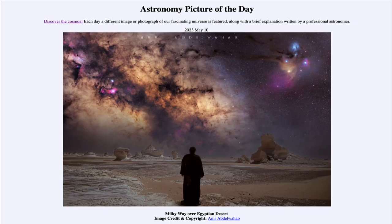Greetings and welcome to the introduction to astronomy. One of the things that I like to do in each of my introductory astronomy classes is to begin the class with the Astronomy Picture of the Day from the NASA website — that is apod.nasa.gov/apod — and today's picture for May 10th of 2023 is titled 'Milky Way over Egyptian Desert.'